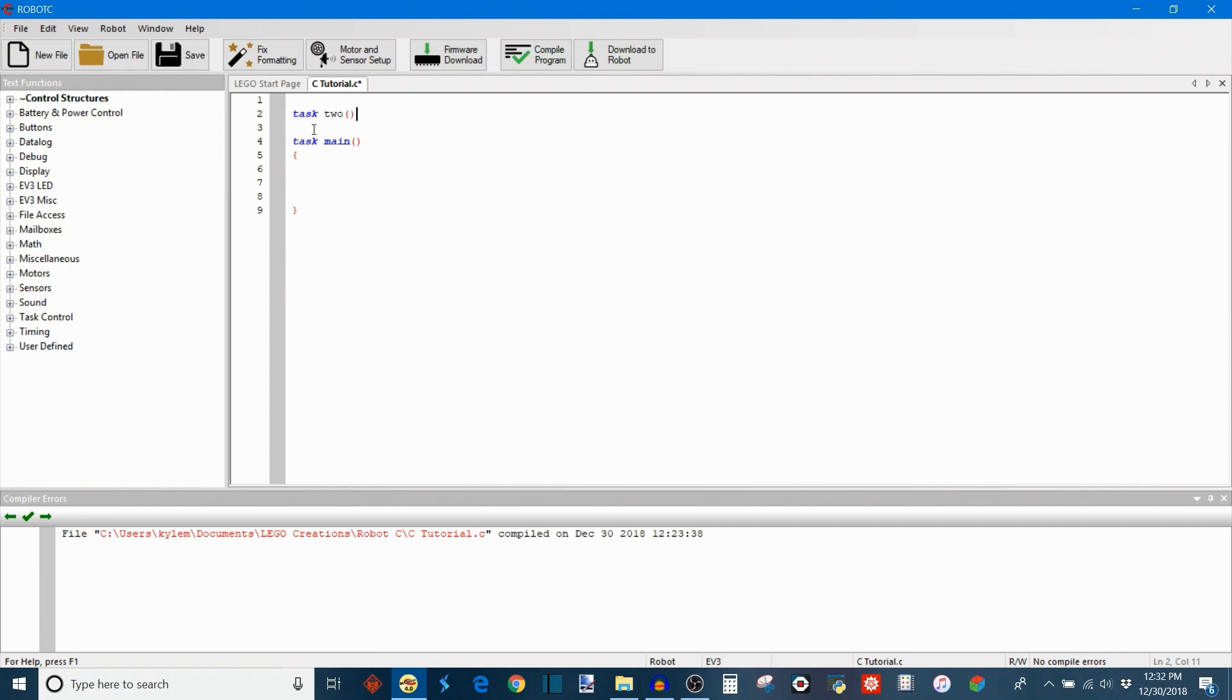And then you have to give the two parentheses at the end which is the argument. And that's how you pass variables to the task and whatnot. That will be something I go over in a future tutorial. And then you have to give the task a body. So this is the code that's going to execute in your second task.